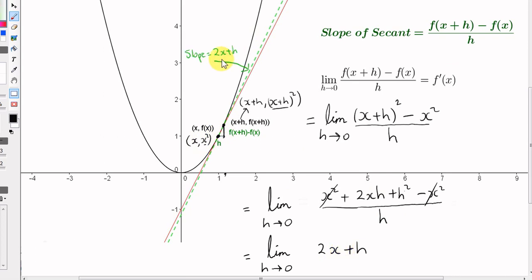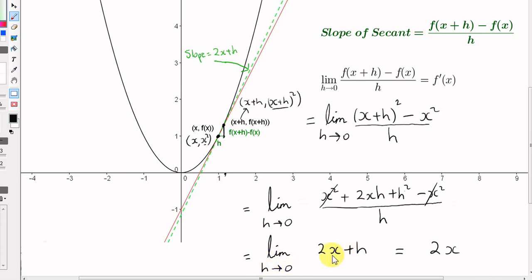Now, as we saw before, we can make the slope of the secant as close as we like to the slope of the tangent by making h sufficiently close to, but not equal to, zero. At the very end, we let h equal zero — although h never actually reaches zero. But in the limit as h approaches zero, 2x plus h approaches 2x. So 2x must be the slope of the tangent. This is the slope of the tangent to any point x of the curve f(x) equals x squared.